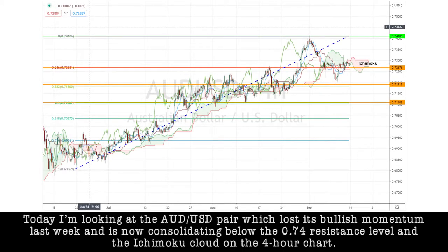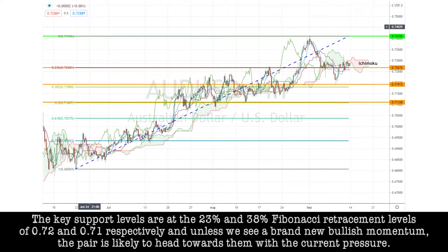Today I'm looking at the Aussie dollar pair, which lost its bullish momentum last week and is now consolidating below the 0.74 resistance level and the Ichimoku cloud on the four-hour chart. The key support levels are at the 23% and 38% Fibonacci retracement levels of 0.72 and 0.71 respectively, and unless we see a brand new bullish momentum, the pair is likely to head down towards these support levels under current pressures.